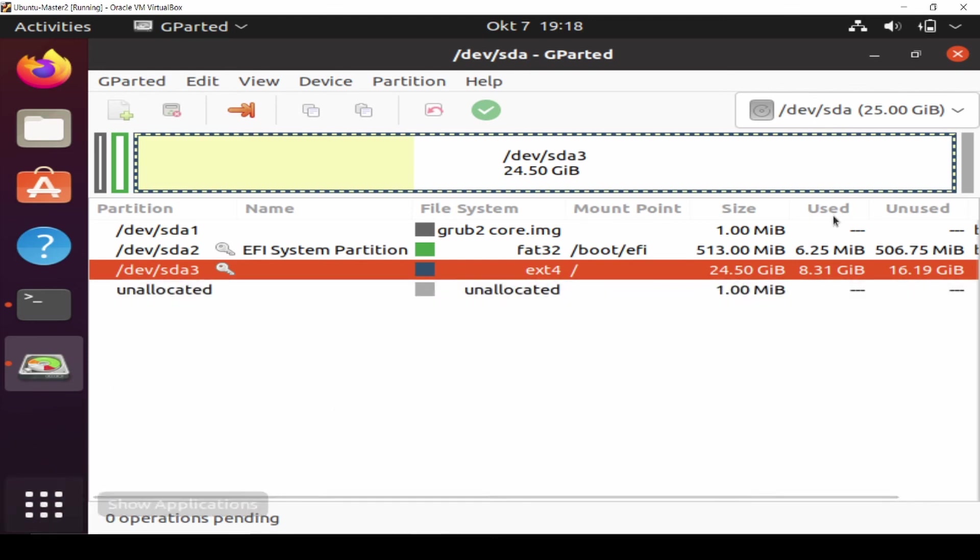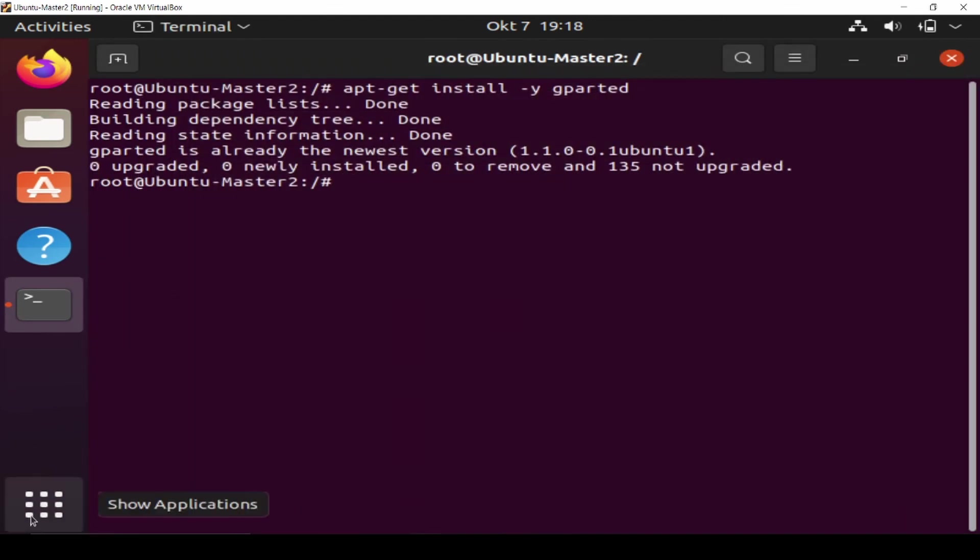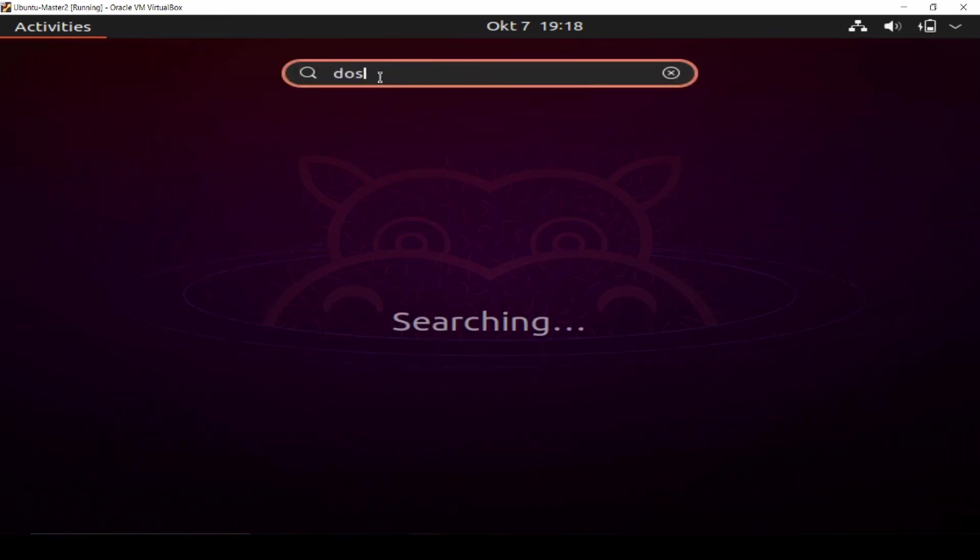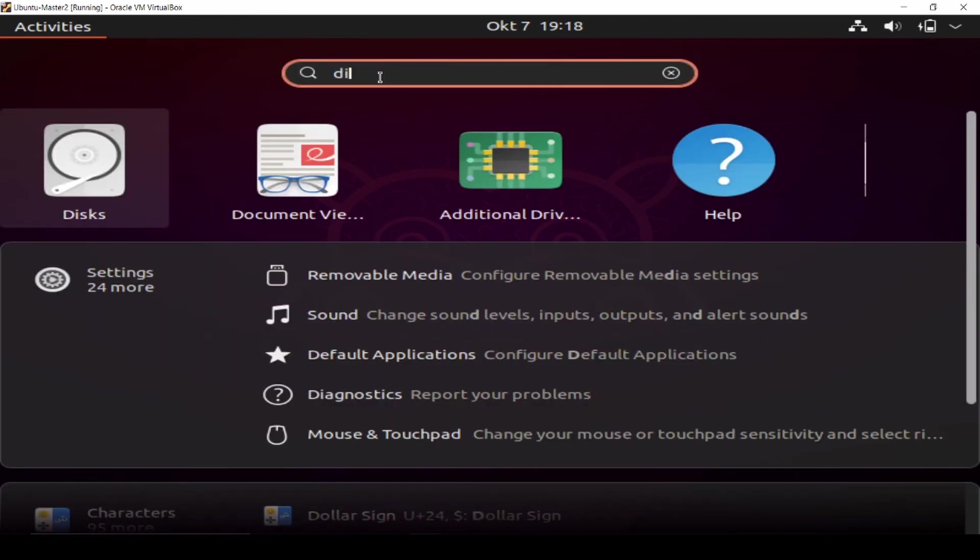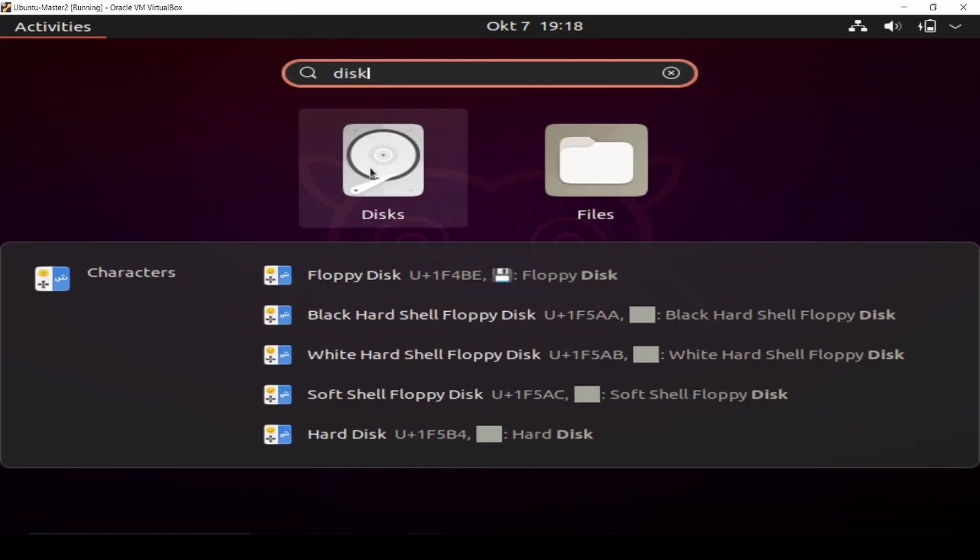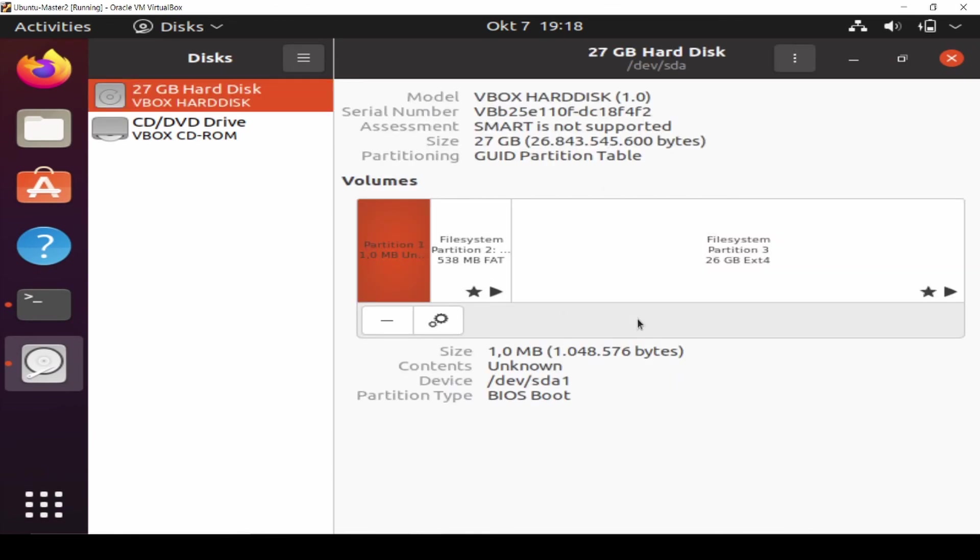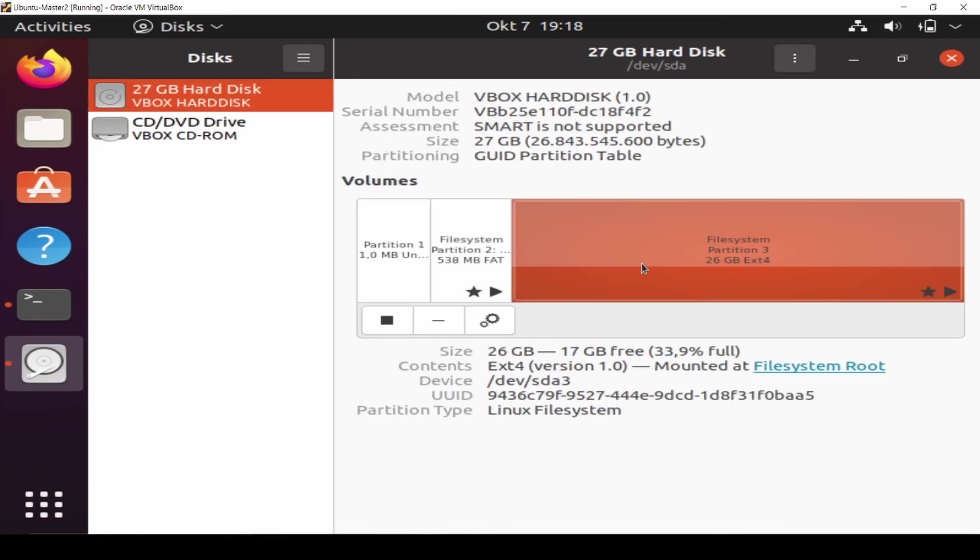To make sure everything is changed, just check it out once more and type disk again. Verify and see, look at this one. Now we have 26 gigabyte extended. Before it was 10, now it's 26.